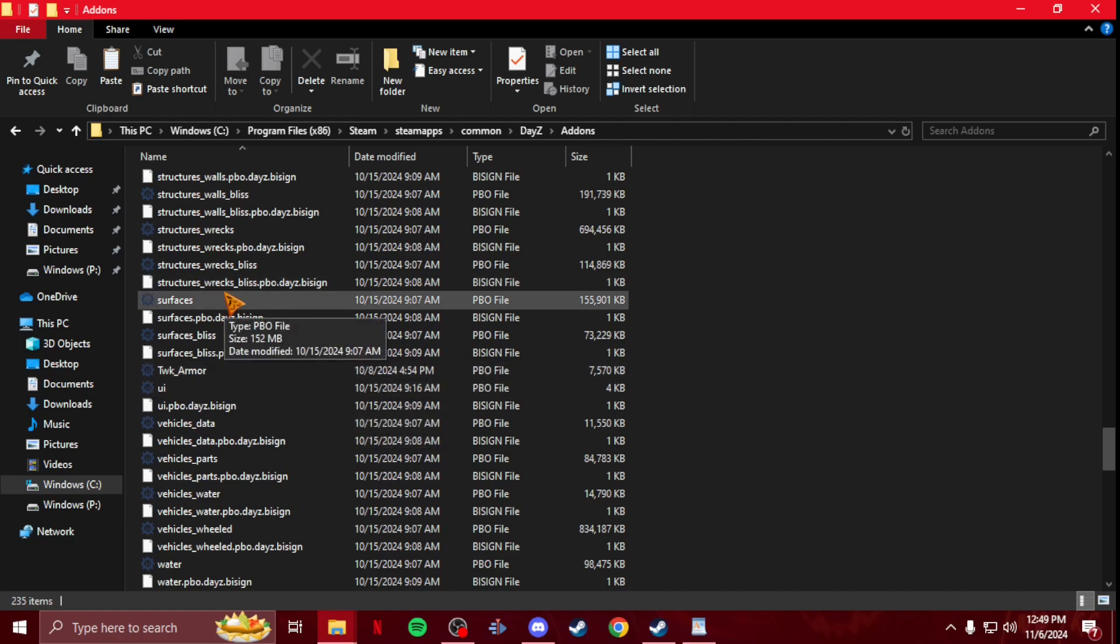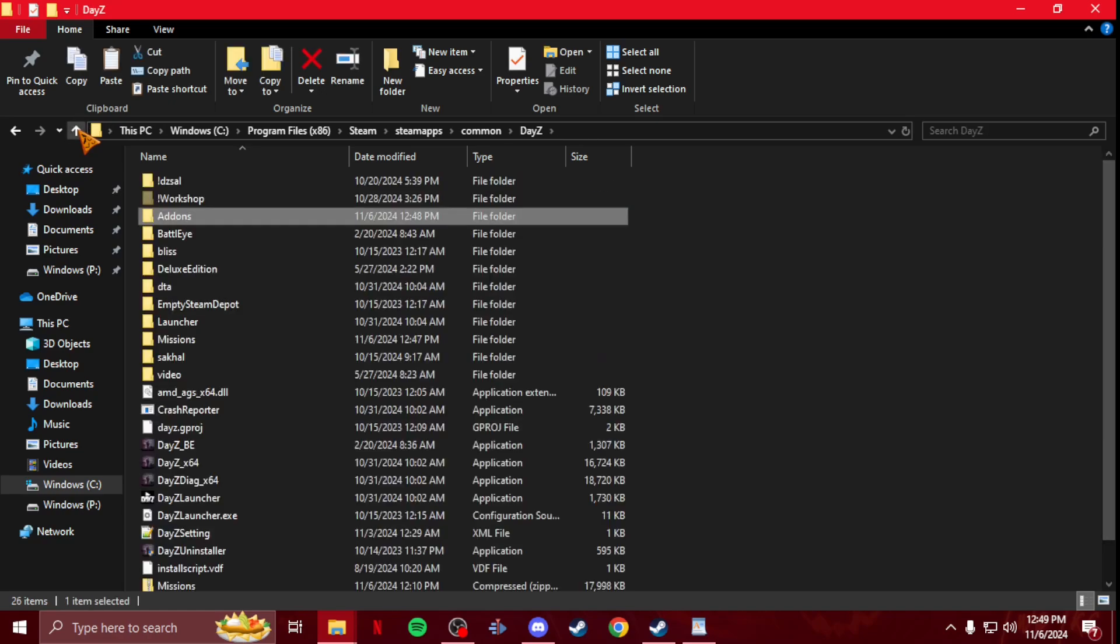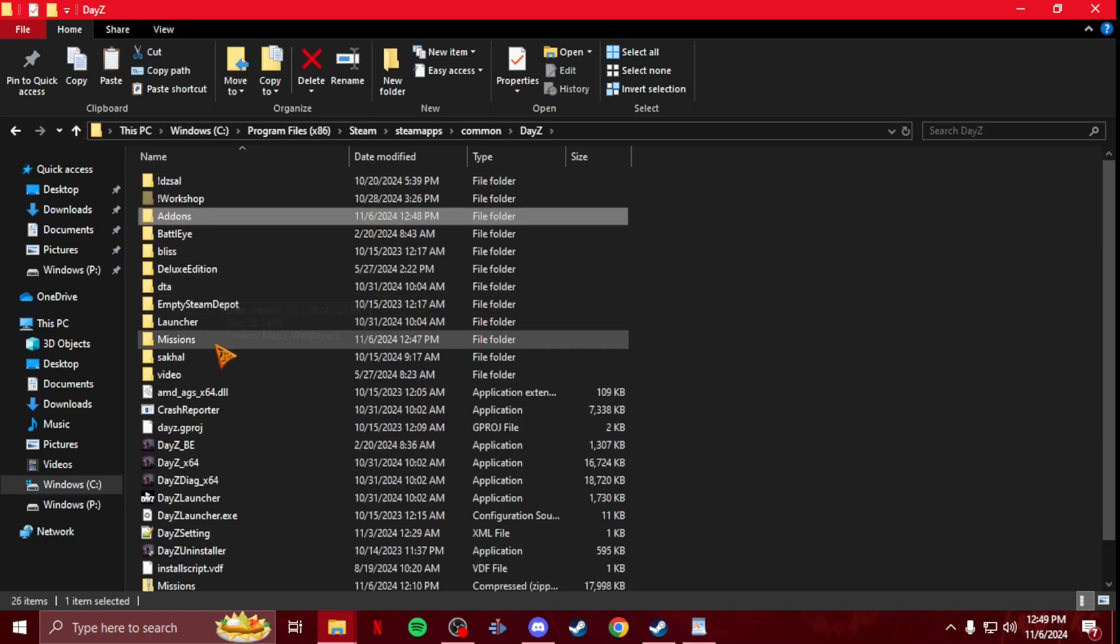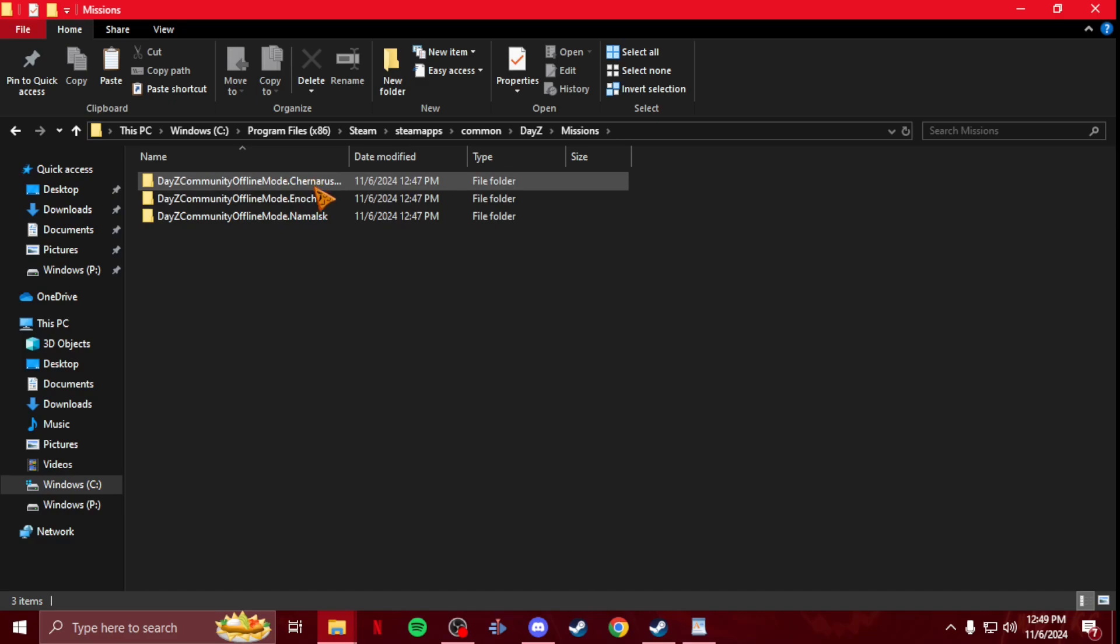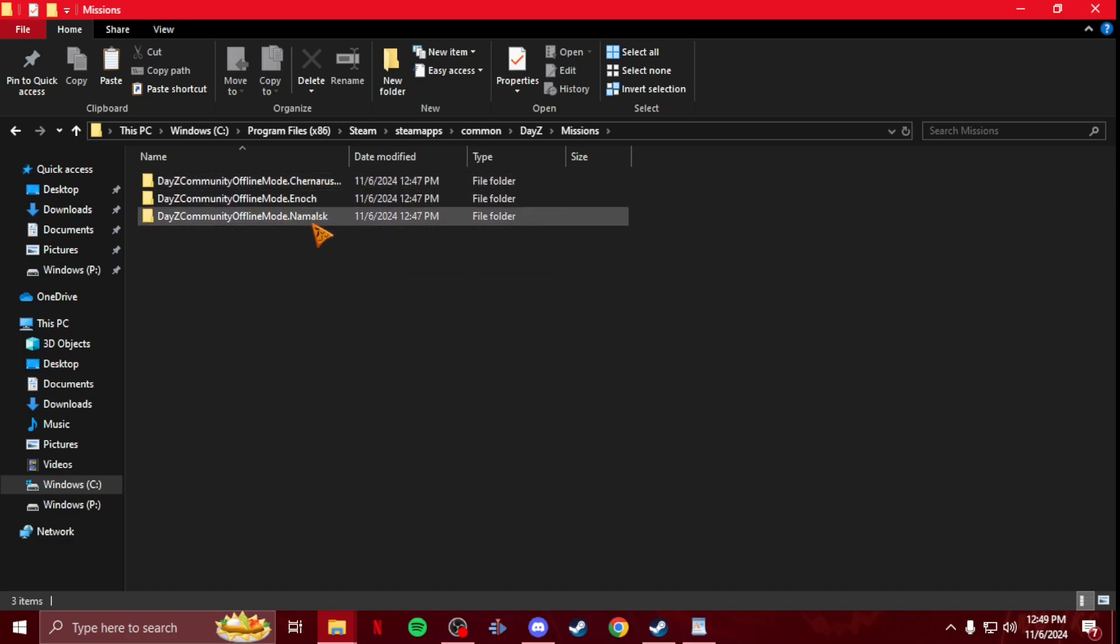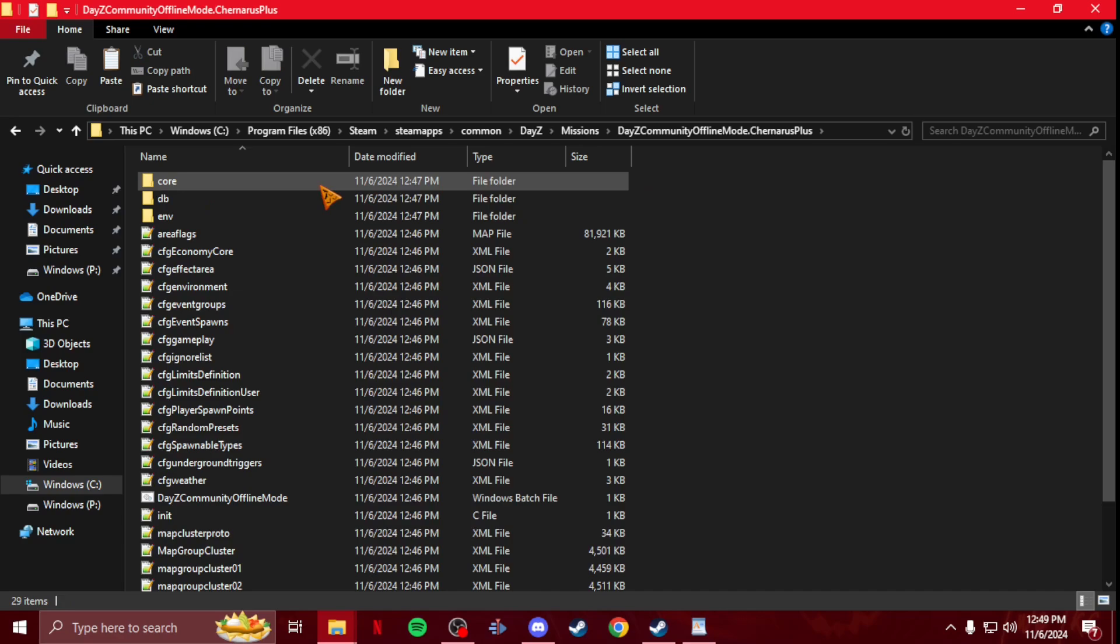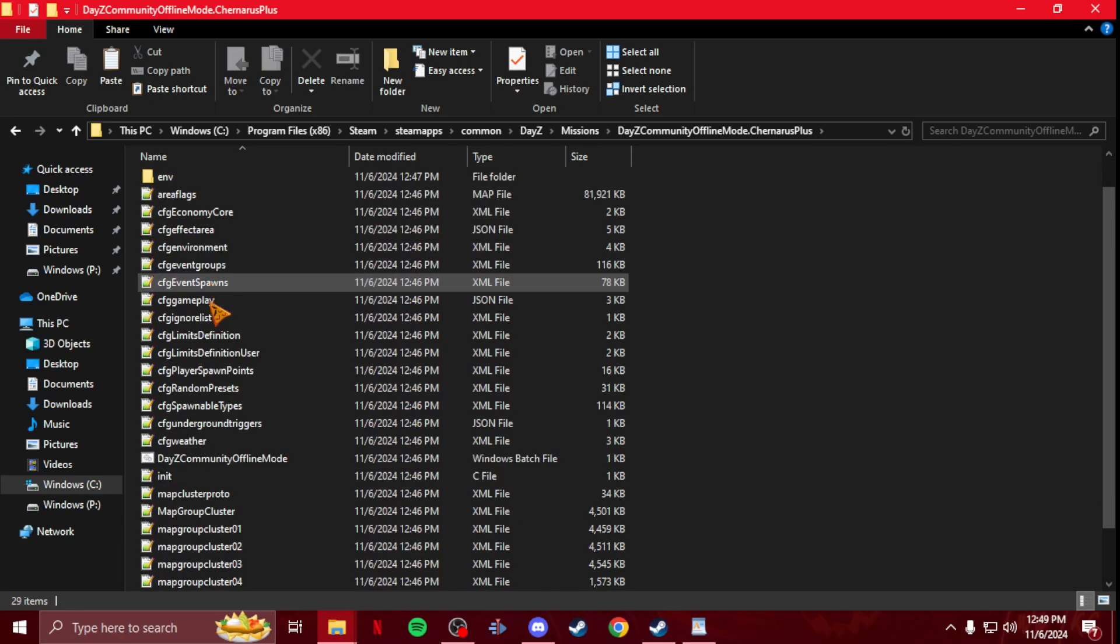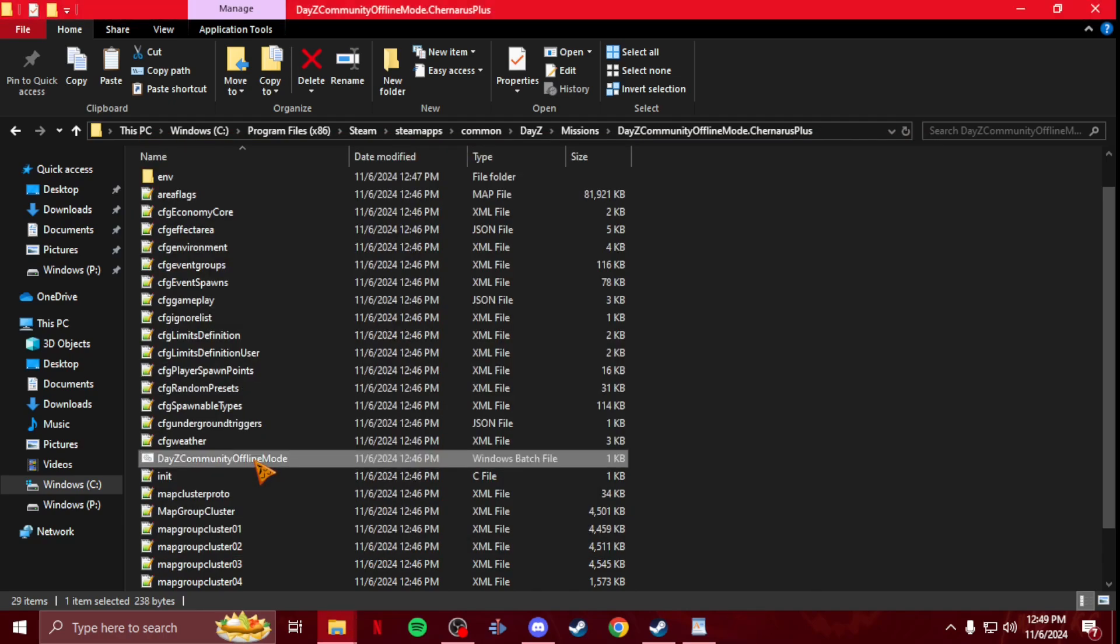But anyways, that being said, once you get the mod in that you want to test, just hit back one, go to Missions, choose a map. I always go to Chernarus, this is just for testing reasons anyways. And then you look for DayZ Community Offline Mode, the Windows batch file, and then you just double click it and then it'll load DayZ.